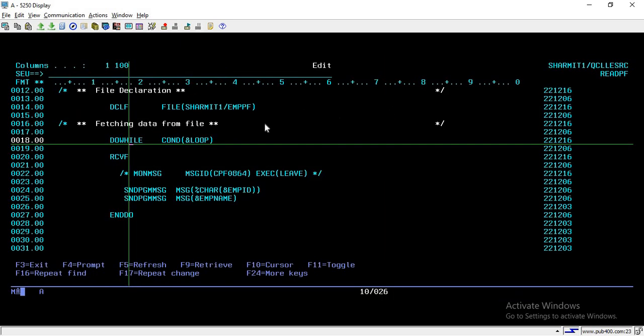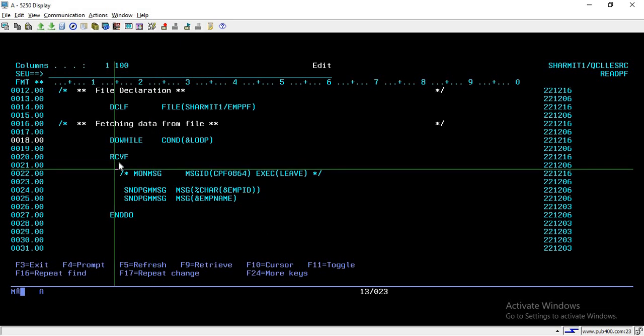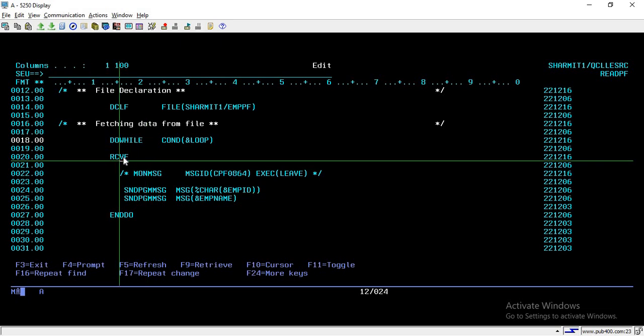Inside this loop we are using the RCVF command, which is mainly used for reading data from the file. Once this line is executed it reads the first record from the file. We run this command inside the loop so that it reads all the data one by one.